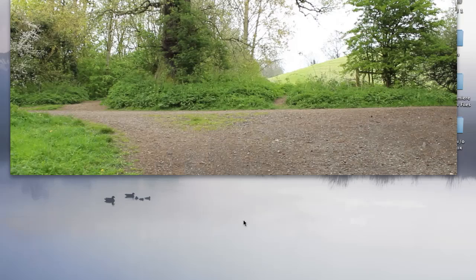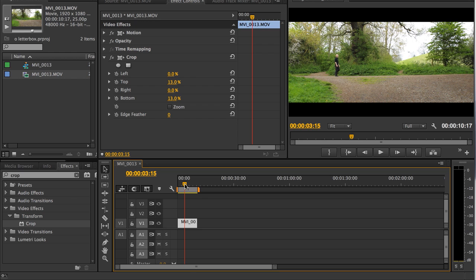OK, let's get to work. In my timeline here, I've adjusted the aspect ratio of this widescreen footage to 2.40 to 1.